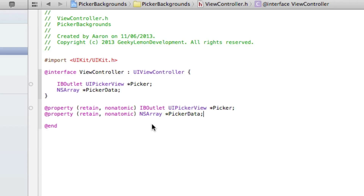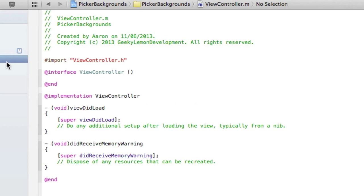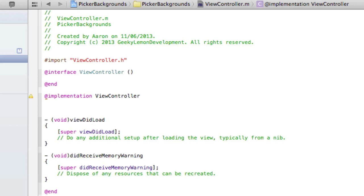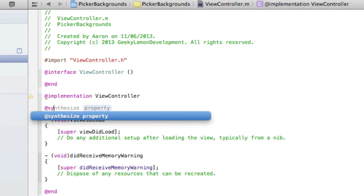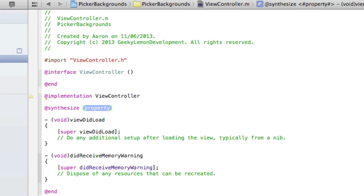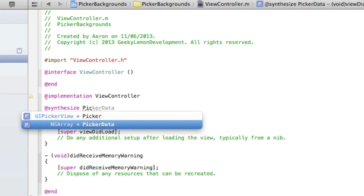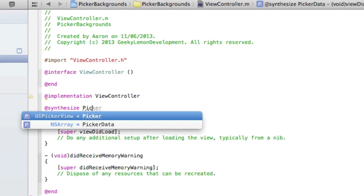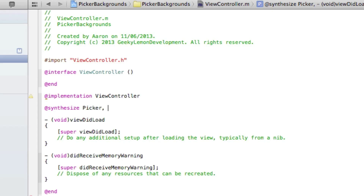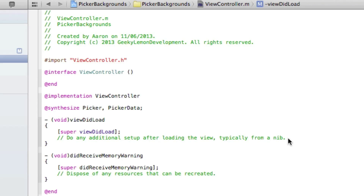We save that and then jump straight into our ViewController.m. We need to do @synthesize for both our properties — the first one is called Picker, then a comma and the second one PickerData, ending with a semicolon.